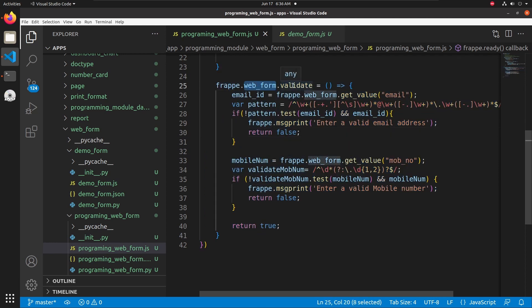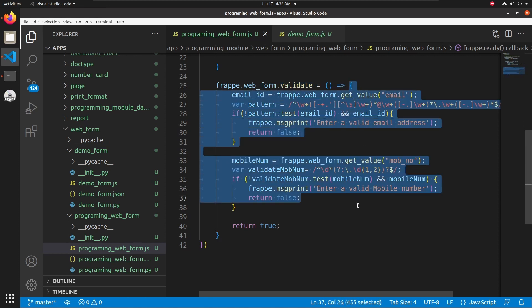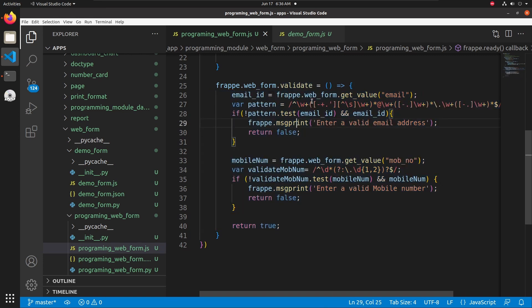To validate the form we can use this method: frappe.web_form.validate. This function is triggered before saving the web form, so we can add our validation logic inside this frappe.web_form.validate function.